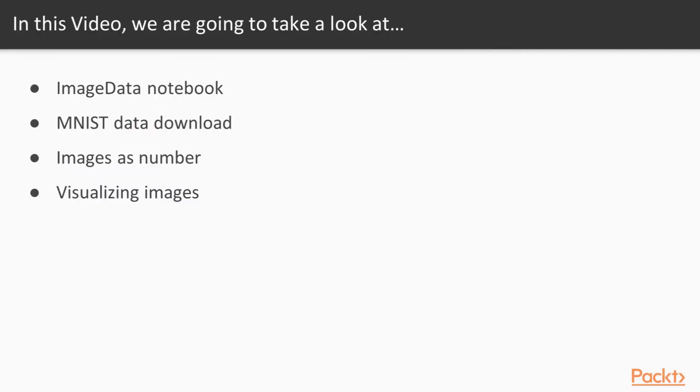In this video, we'll look at the image data notebook that I've prepared to help us understand how to deal with image data, downloading and getting the MNIST digits, looking at images as raw numbers, and then finally, visualizing the actual images based on this numeric data.